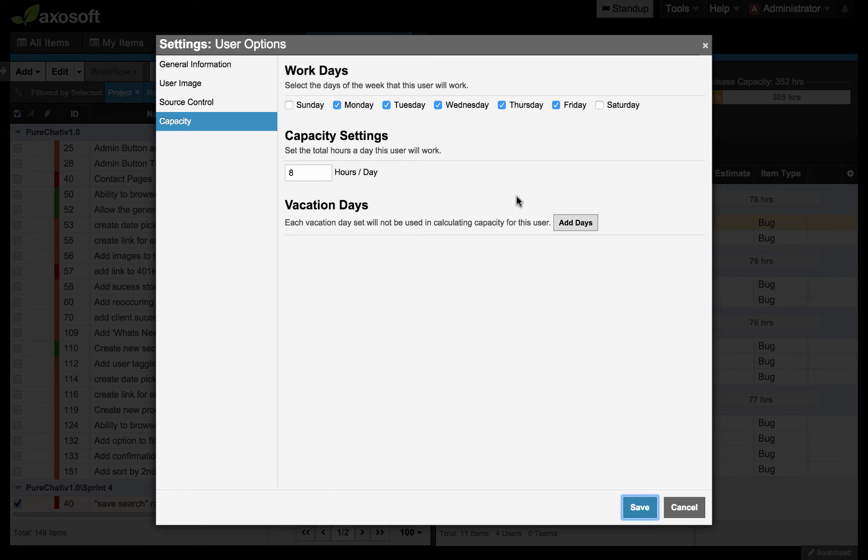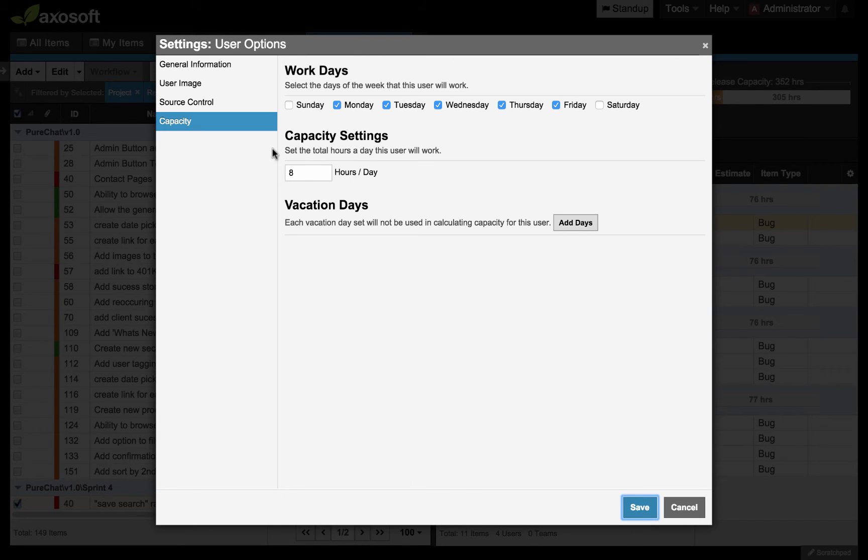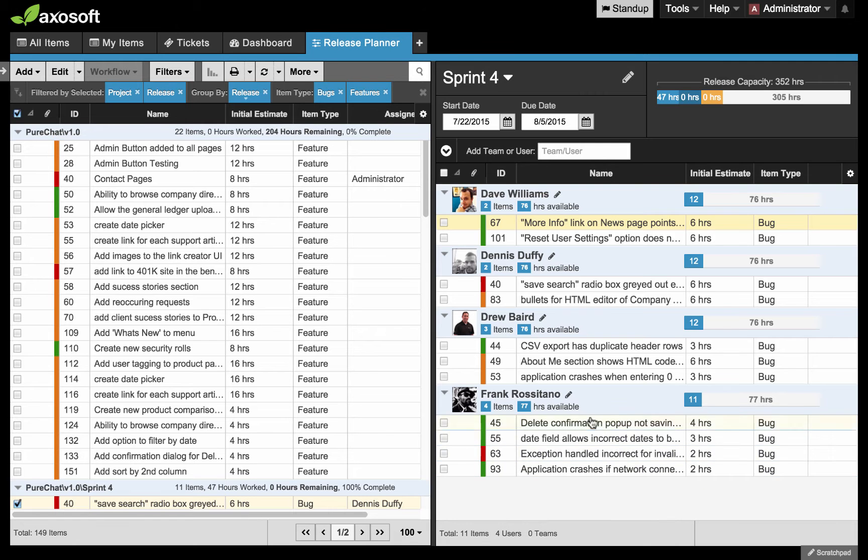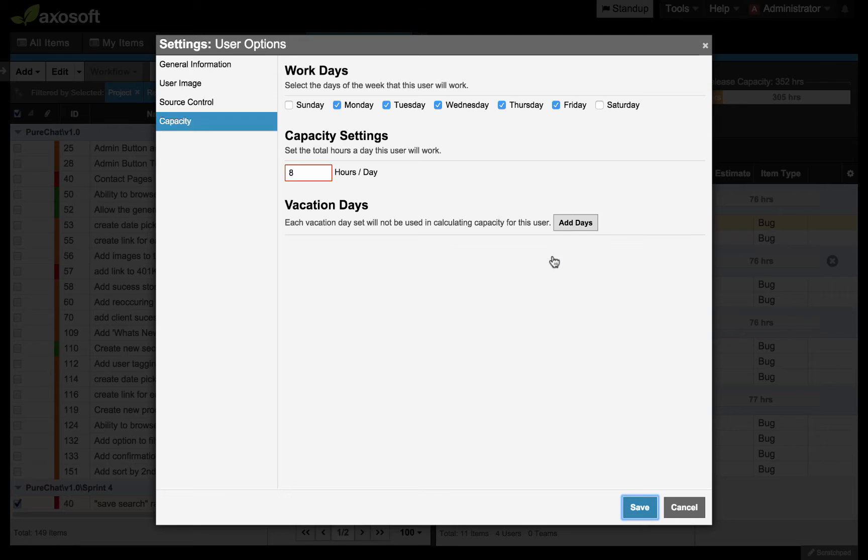One thing that I do want to show you that I may have not touched on previously was the user's capacity. Where does it come from? It's an excellent question. The user's capacity comes from editing any given user and going to the capacity section. What I just did, just to reiterate here, is I went over to Drew and I just clicked the edit button.